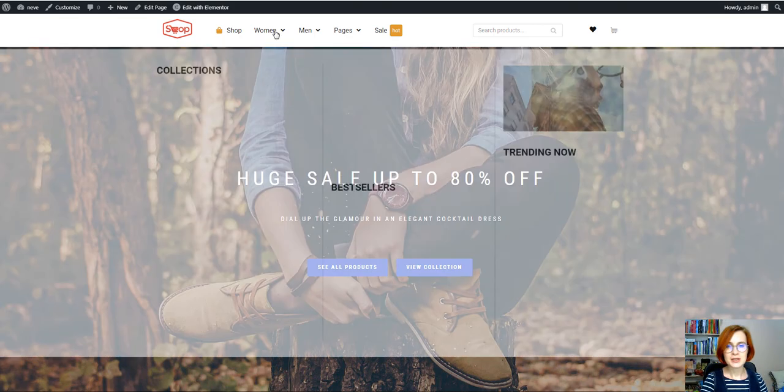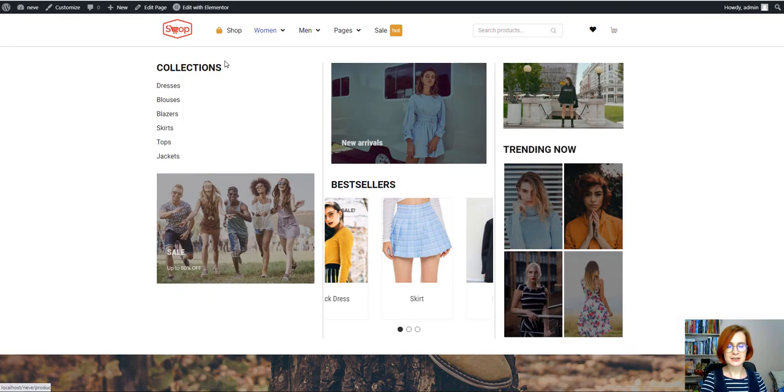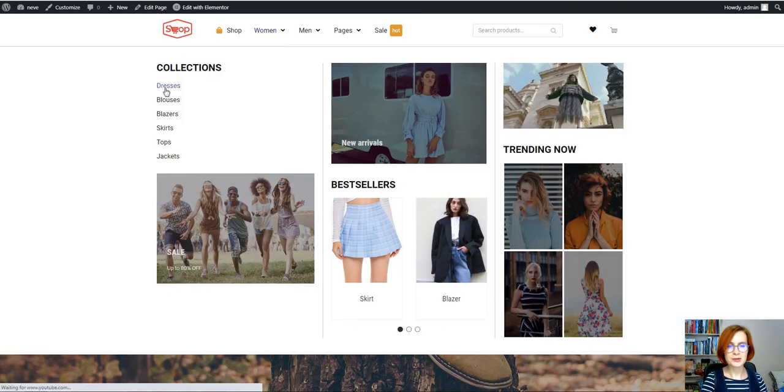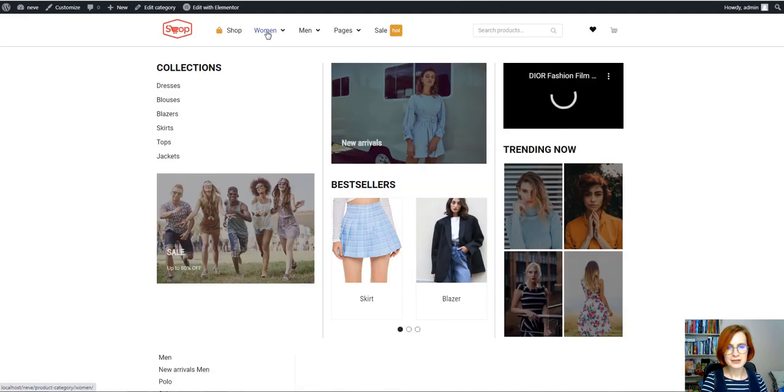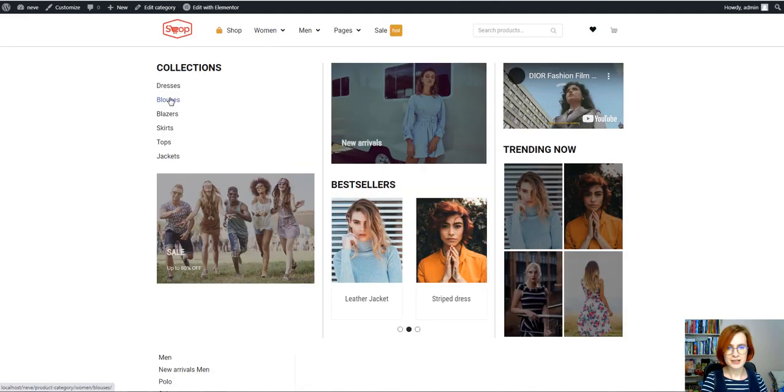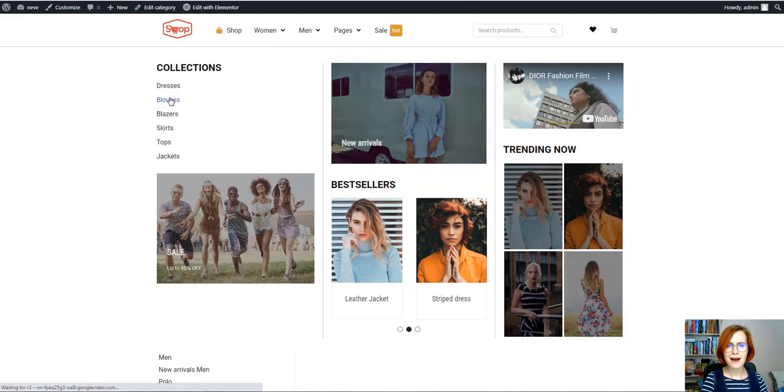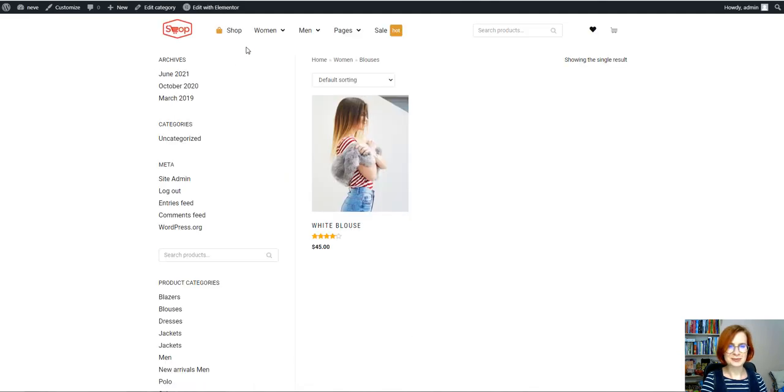Do not miss Stacy's video to learn more about styling options of the mega menu and its separate items. I'll put the link down below.